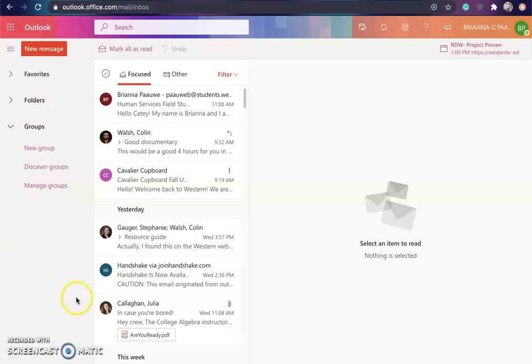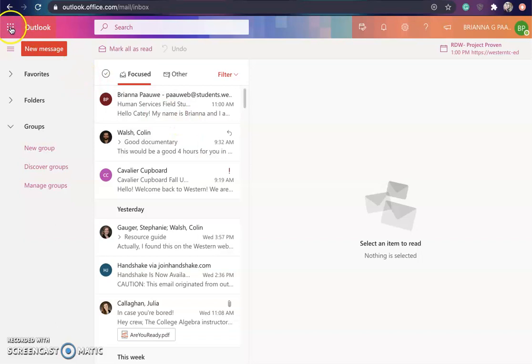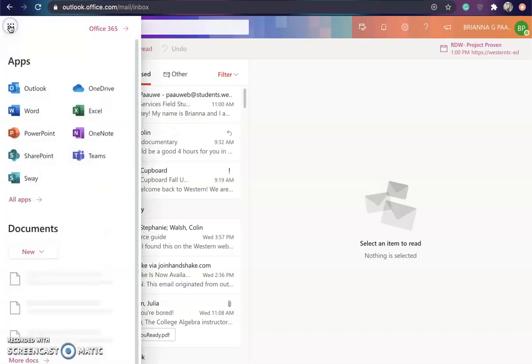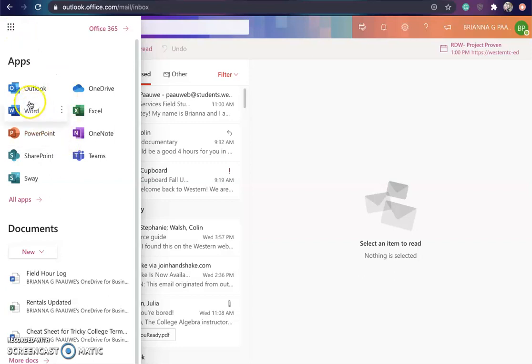Once you have logged into your email, this is what's going to pop up. Over by Outlook, you have a dropdown menu, and this is where you're going to create that document.